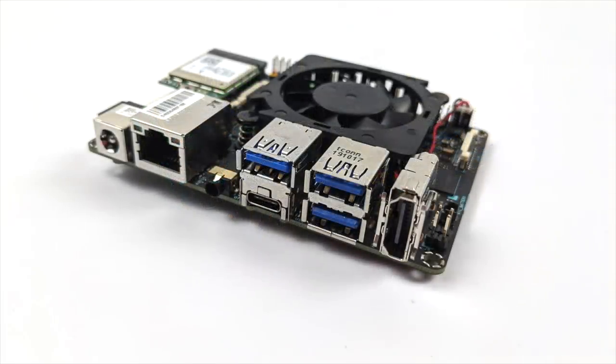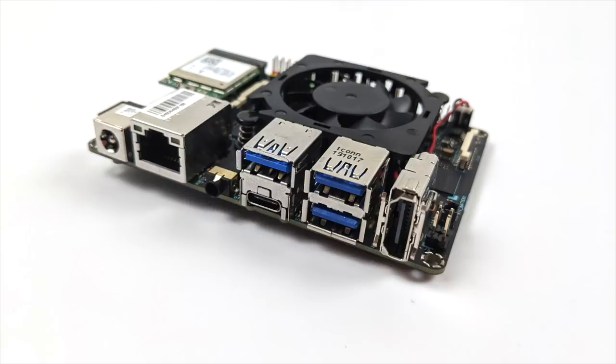As you can see, we have full-size HDMI. It does have gigabit Ethernet, three USB 3.2 ports, and one USB Type-C port which supports OTG and display out, not to mention a 3.5 millimeter audio jack right on the board.